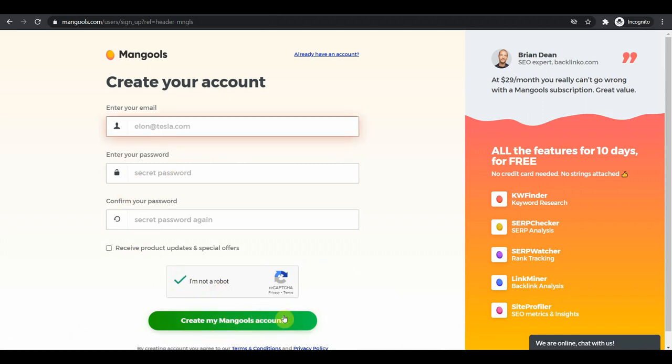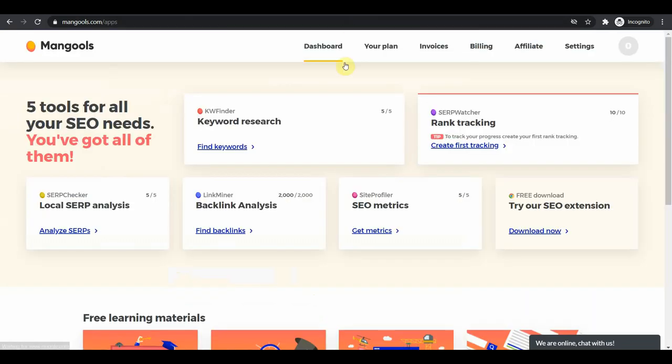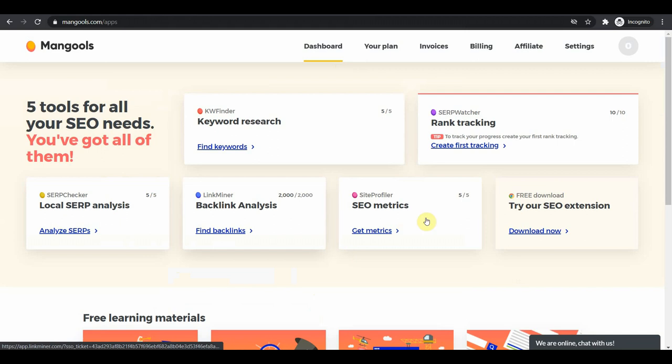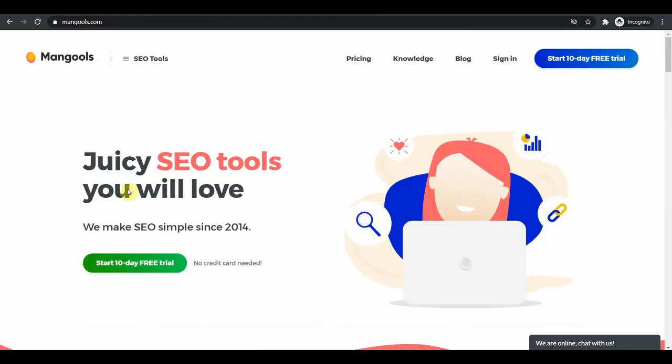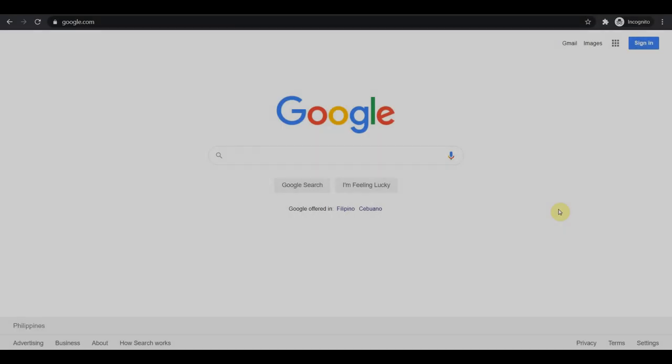Once you do, you will be successfully logged into your mangools account that should look something like this. This is the dashboard. So that's it for now, just go to mangools.com and sign up for free, create an account, and I will be waiting for you. And we will jump straight into step number three.